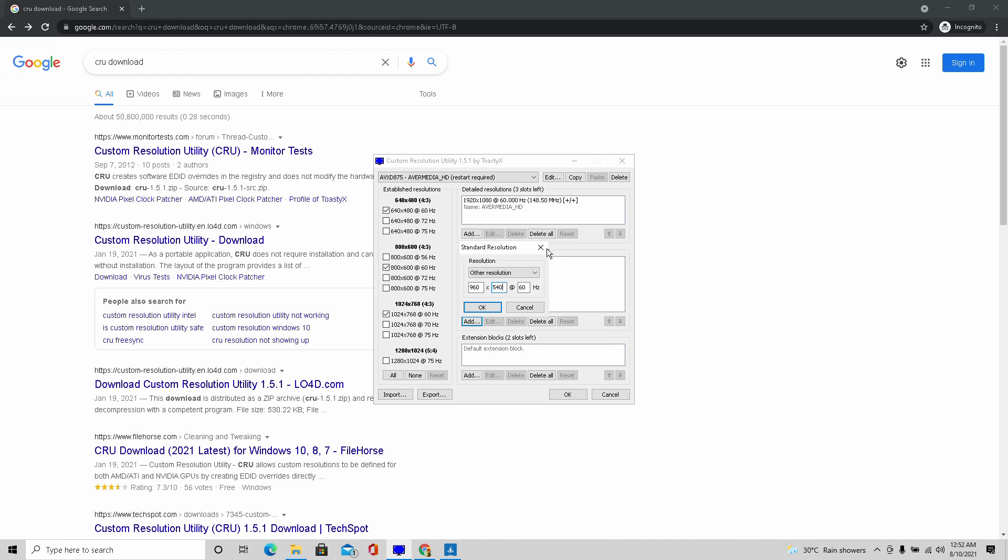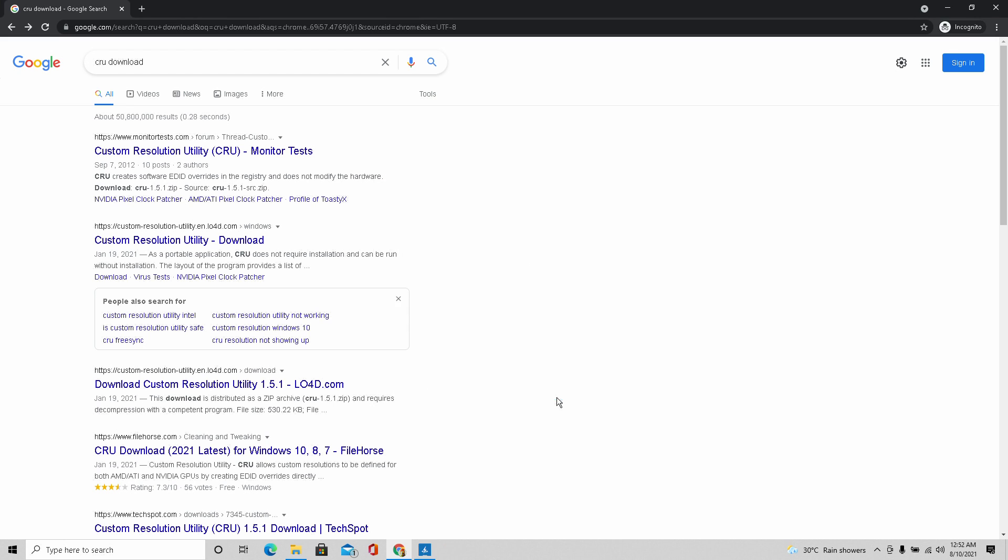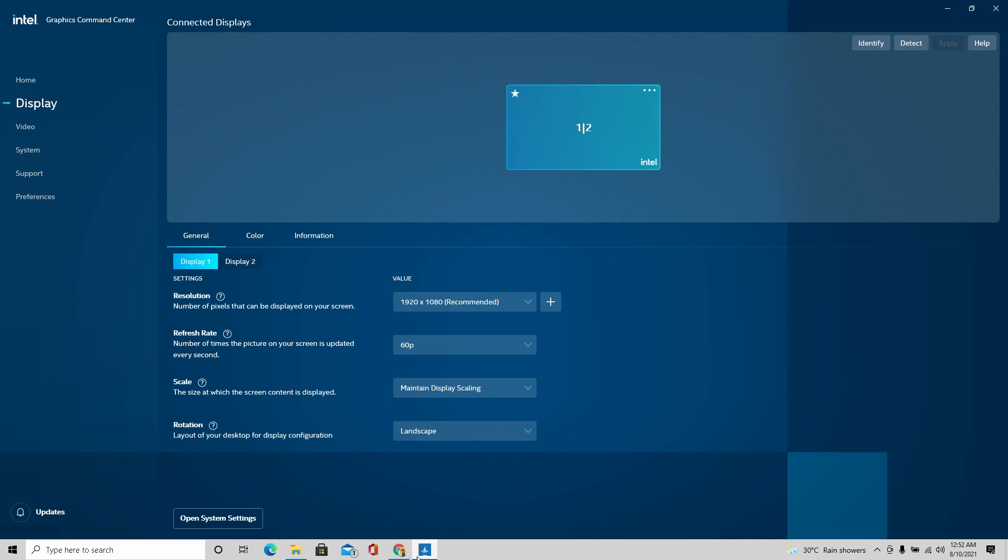After that, you're going to want to reset your computer and start it over. And once you go into your game, the custom resolution will be there.